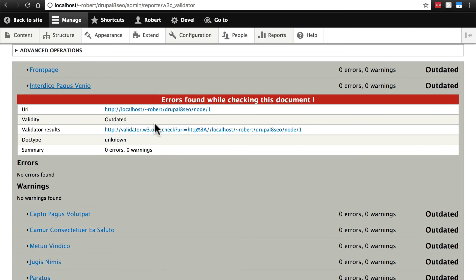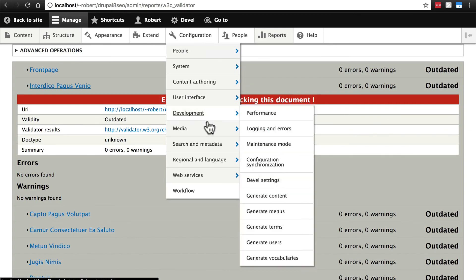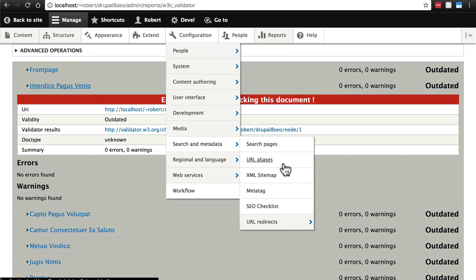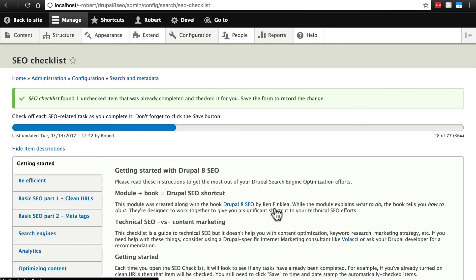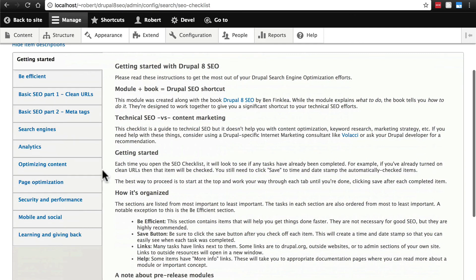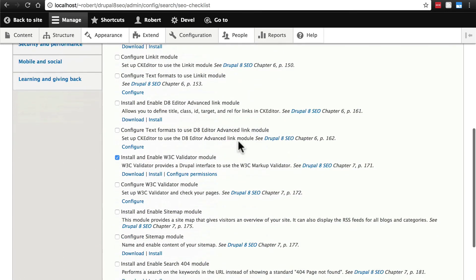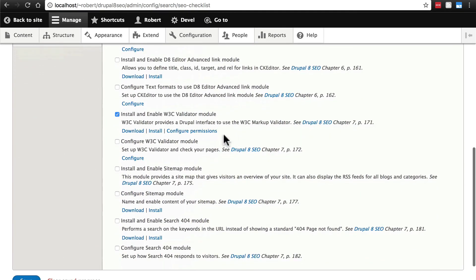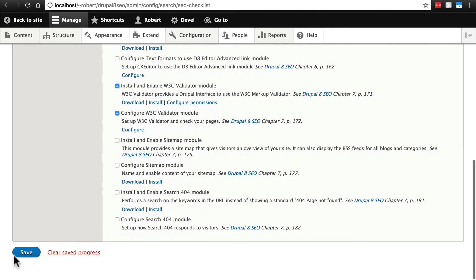Now that we've done all this, I'm going to pretend that I did this for real. I'll go back to Configuration, Search and Metadata, SEO Checklist, and mark this off. This is under Optimizing Content — we need to scroll down a bit. It's already checked off 'Install and Enable' for us, and we've configured everything to the best that we can. Click Save, and we're all set with the W3C Validator.